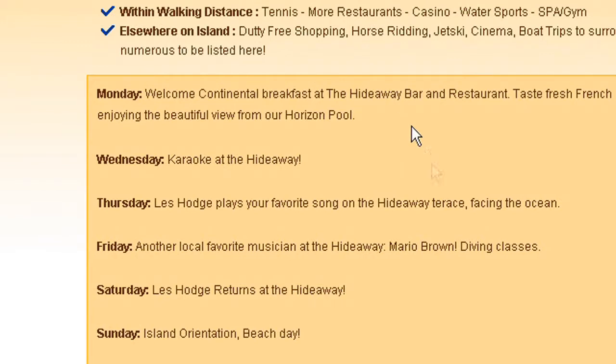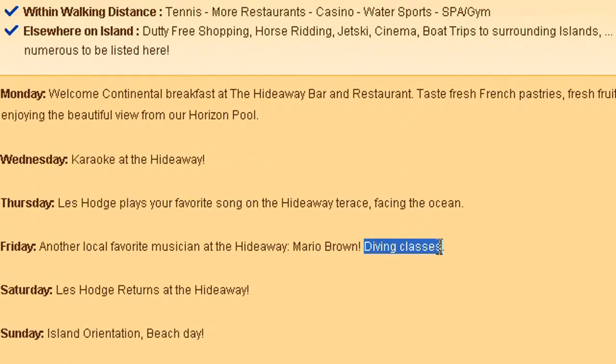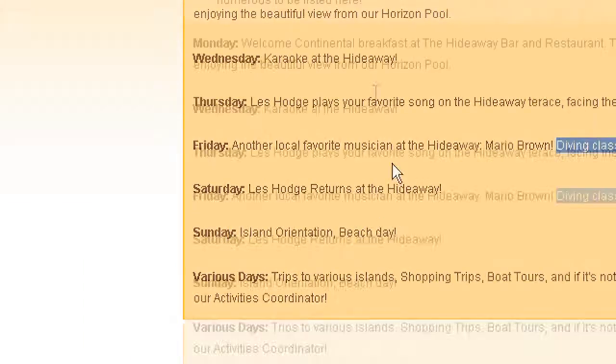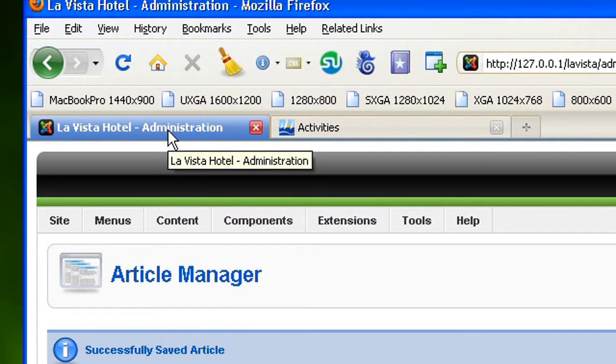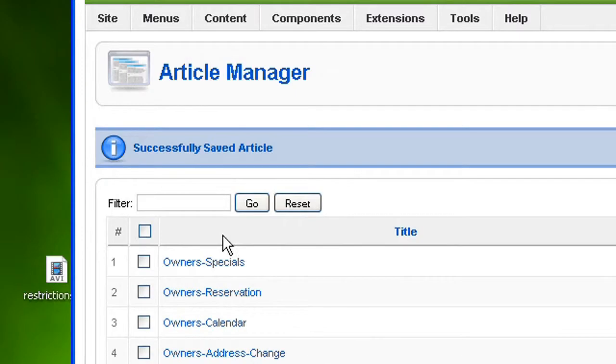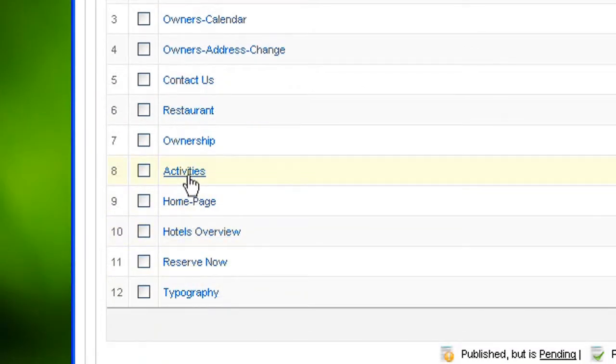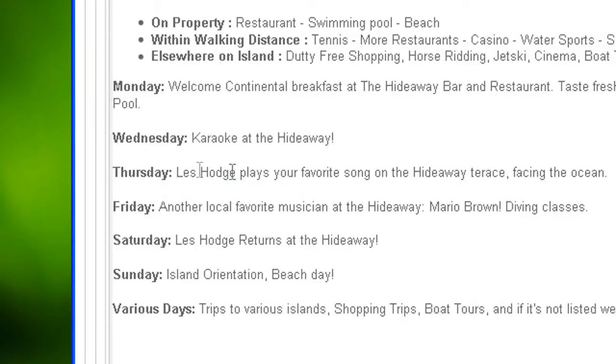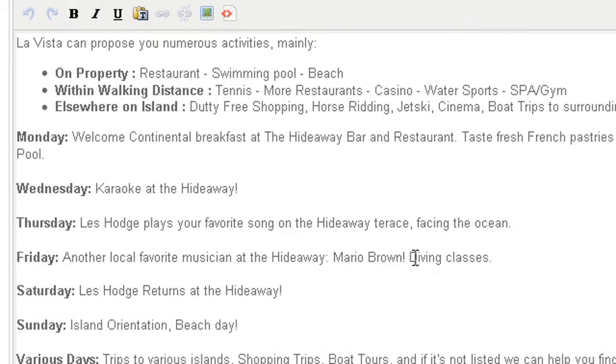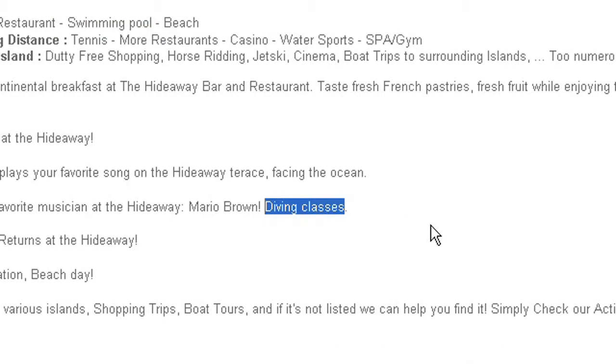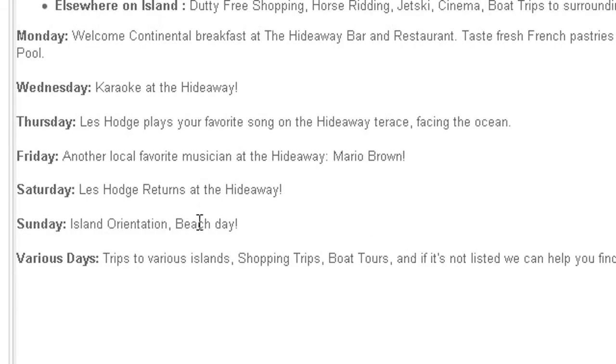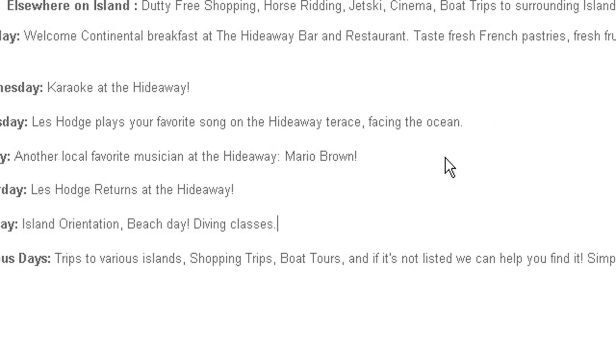Another thing which bothers me is I want to have the diving classes not on Friday but on Sunday instead. Let's go back to my administration console and I still can see my list of articles. I'm just going to click on Activities again. I'm going to look for Diving classes and select it and I'm just going to remove it. Remove the dot here and I'm just going to make it here on Sunday. Diving classes and that's it. I'm just going to add a dot.